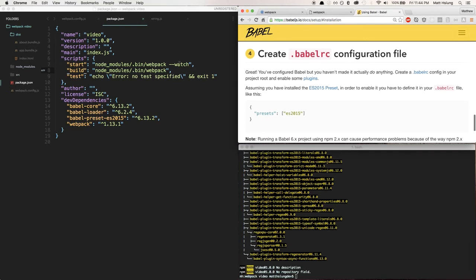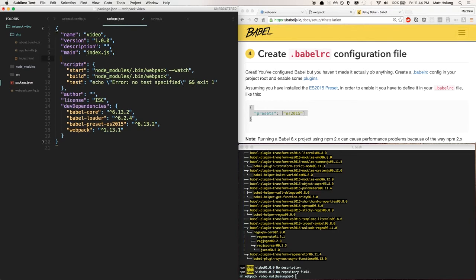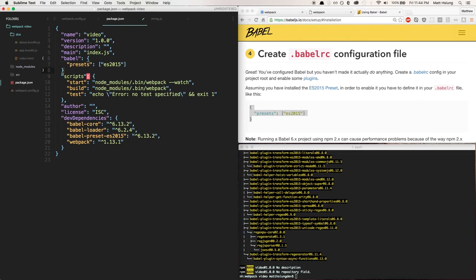You can either make a .babelrc file or place the Babel config in your package.json. I prefer package.json so I don't need to create an extra file. You just add a 'babel' key in package.json and paste your config there. If you're using React you'd also add the React preset to the presets array — just like that. And that's pretty much it for Babel configuration.